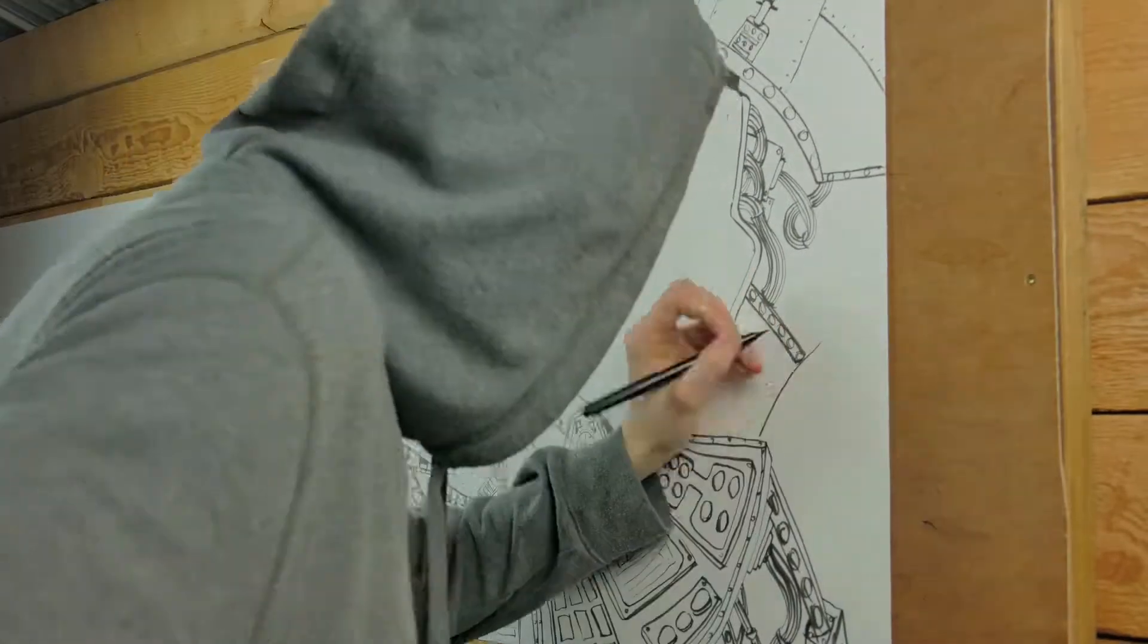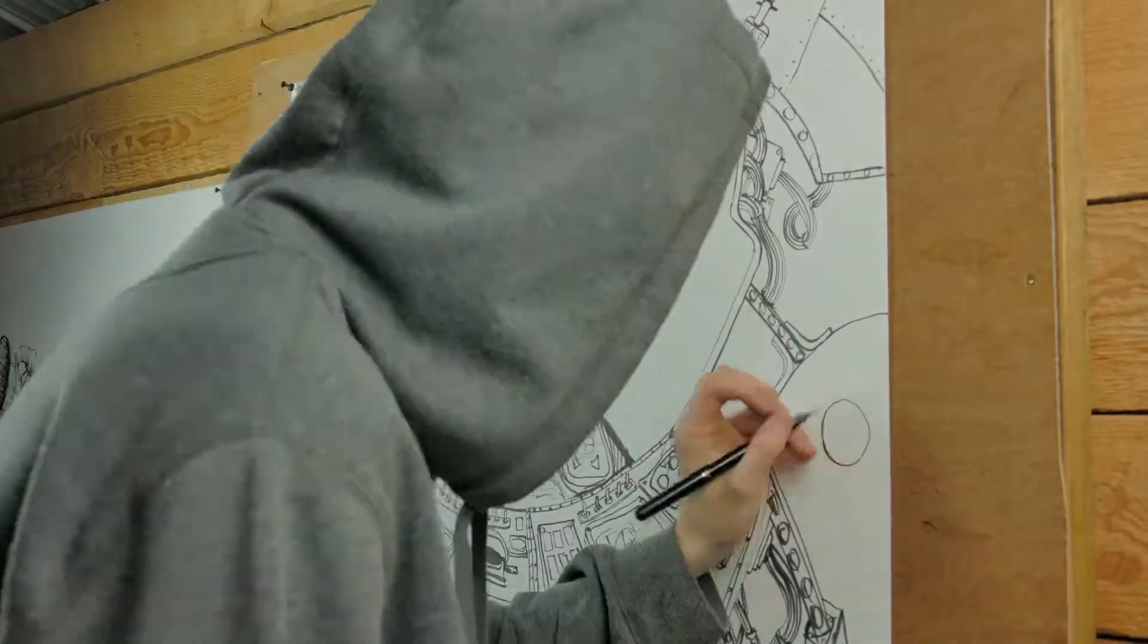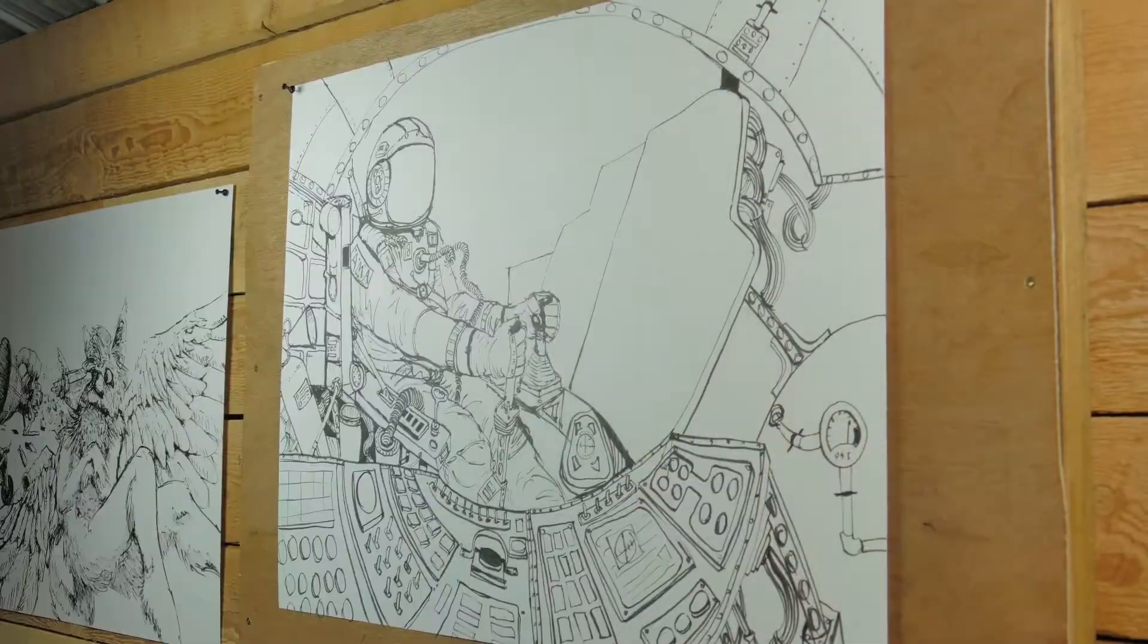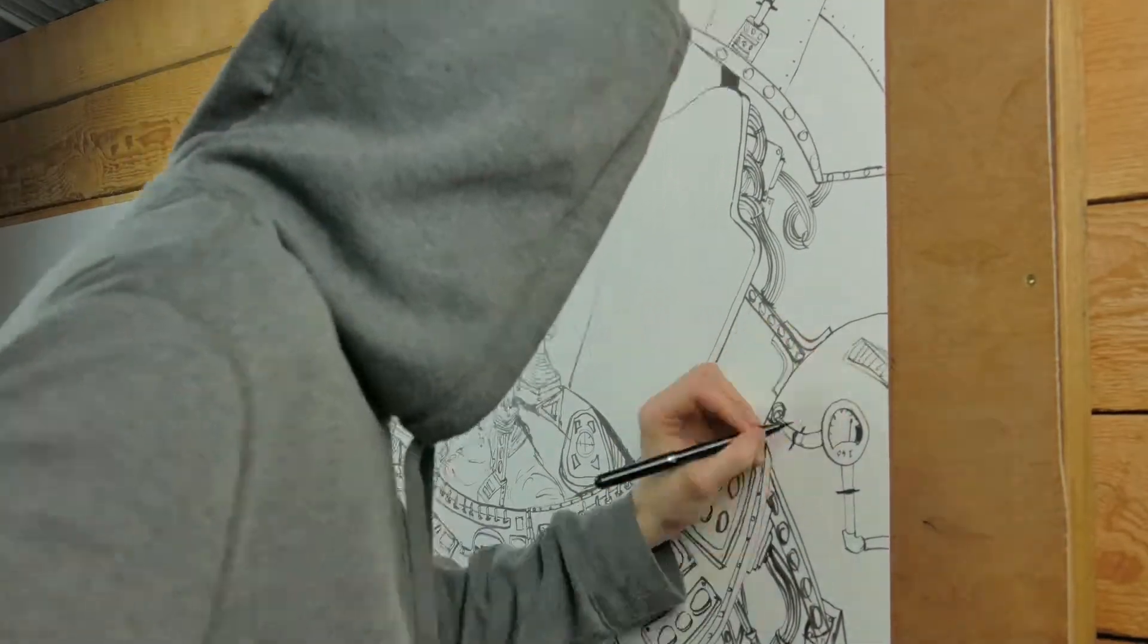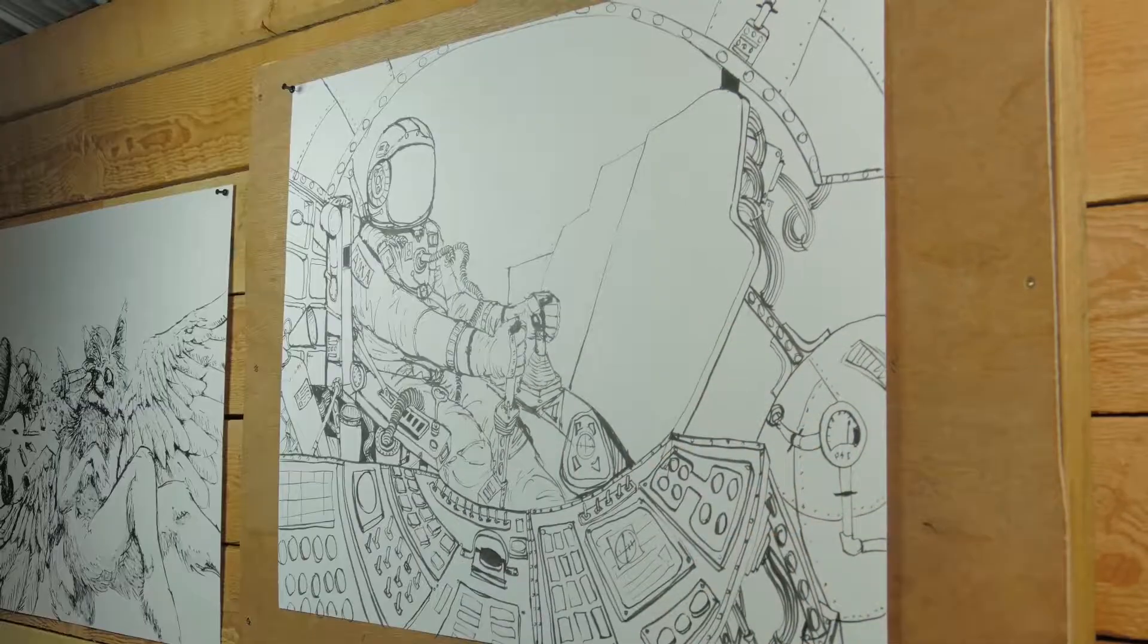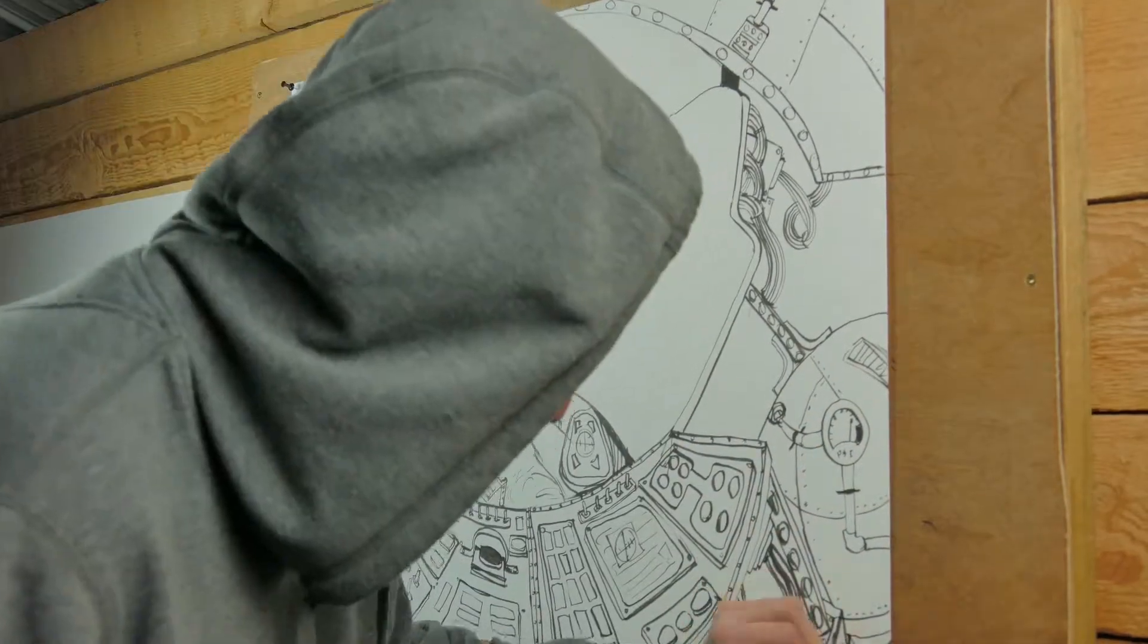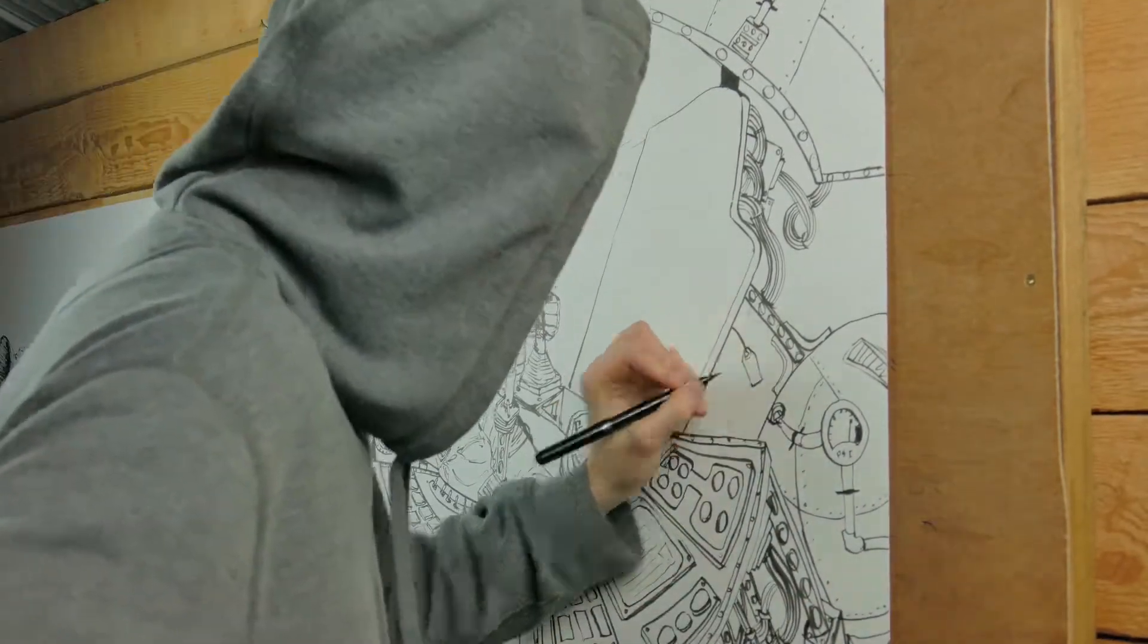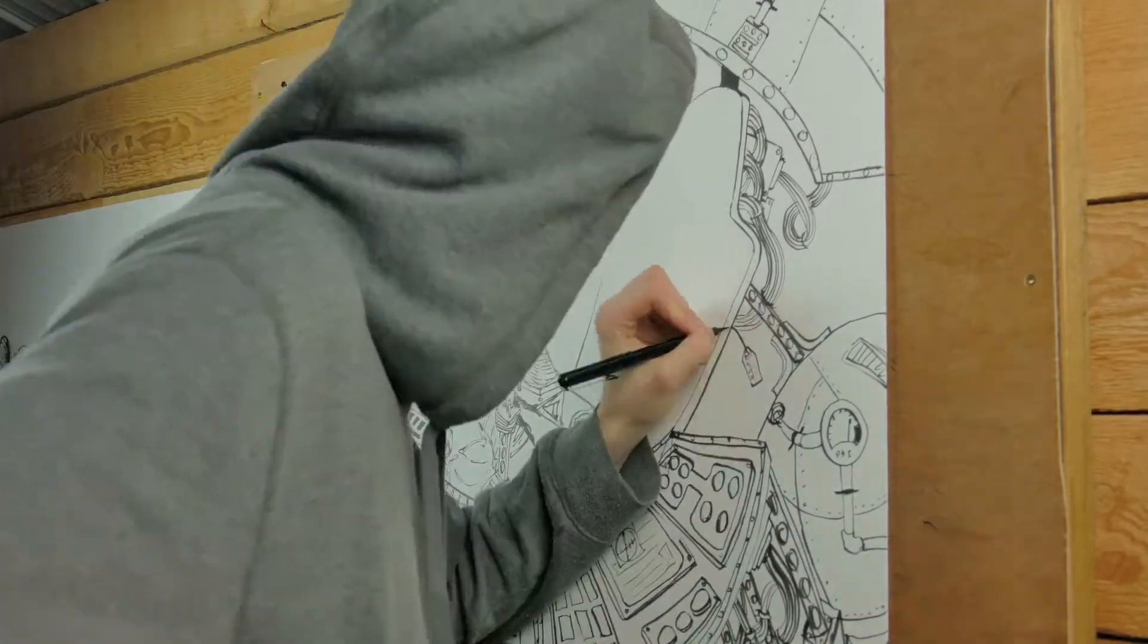So yeah, that was unfortunate. But I mean, I do enjoy the piece overall. I think it turned out all right. Not 100% what I was going for in the beginning, but that's okay.